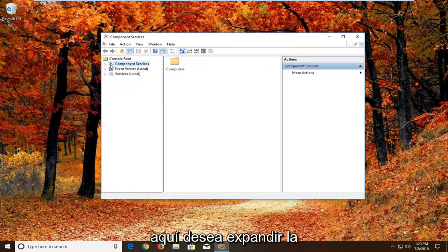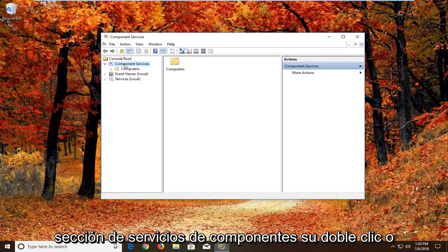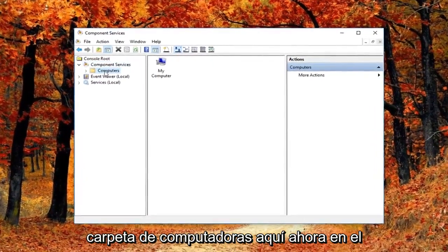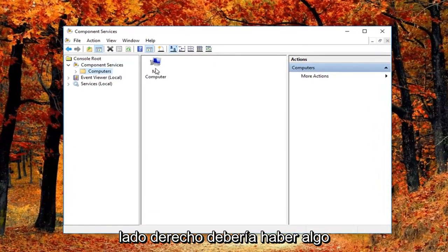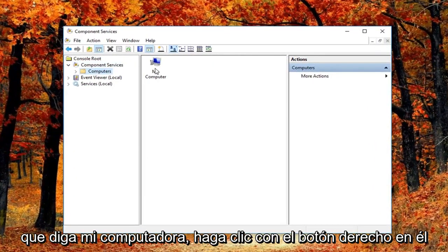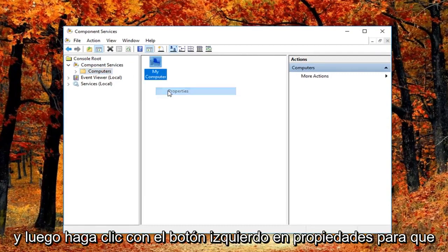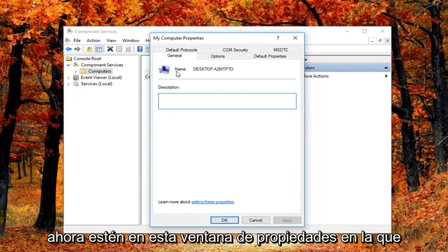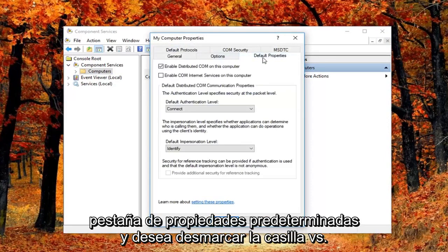You want to expand the component services section. Either double click or left click on the little arrow next to it. And then you want to just left click on the computers folder right here. Now on the right side there should be something that says my computer. Right click on it. And then left click on properties. So now in this properties window you want to left click on the default properties tab.